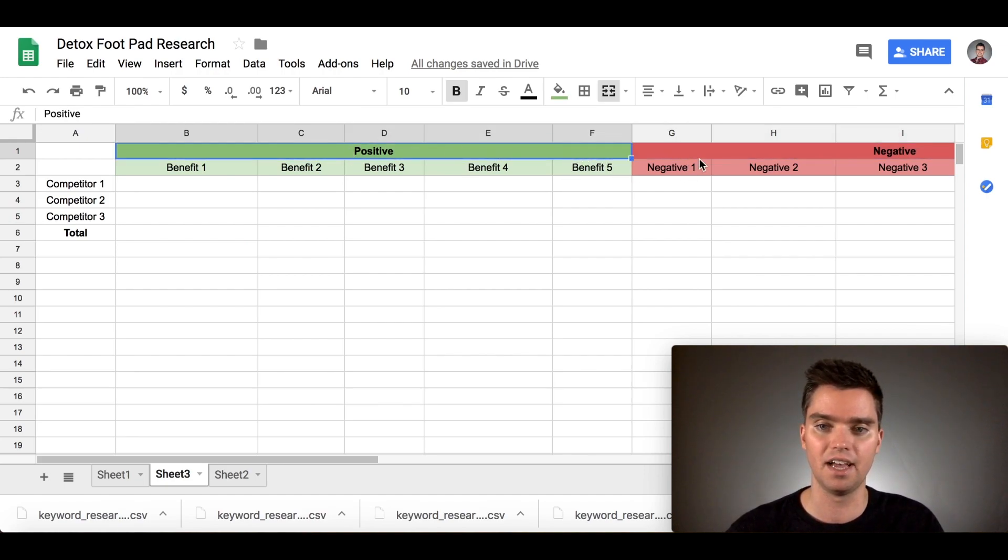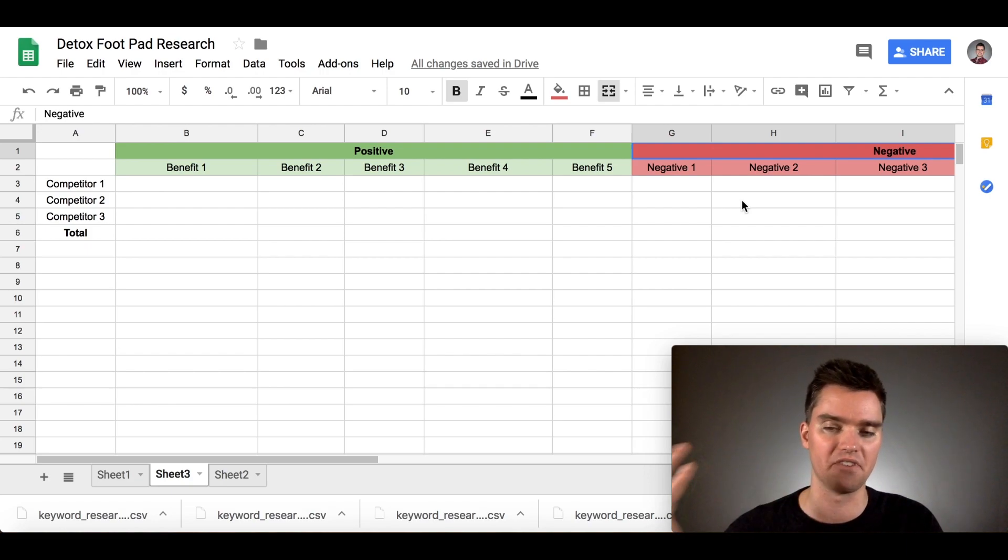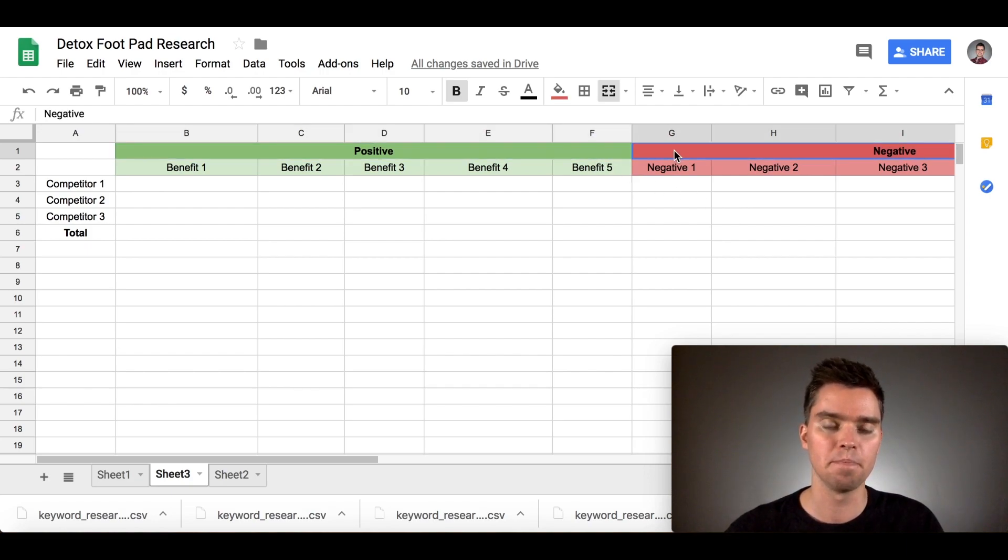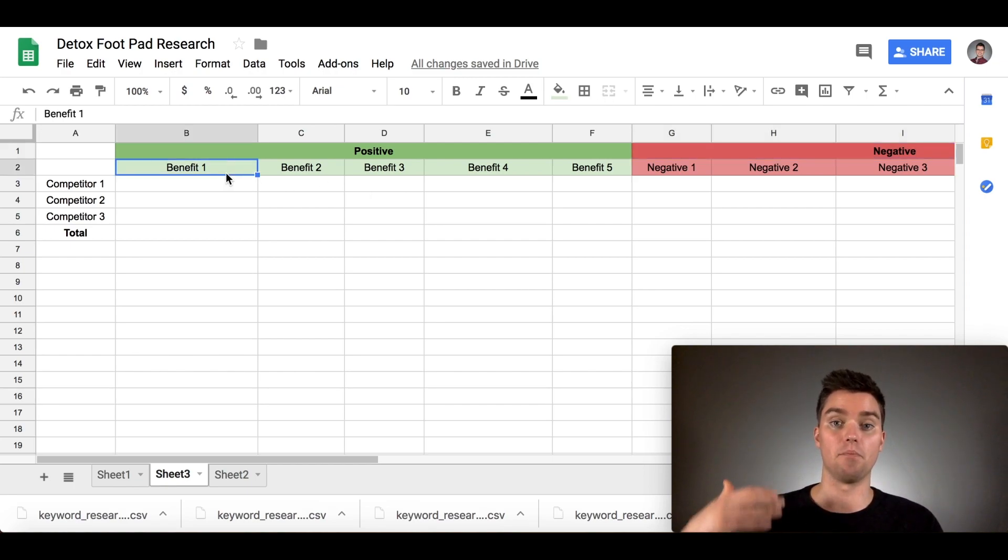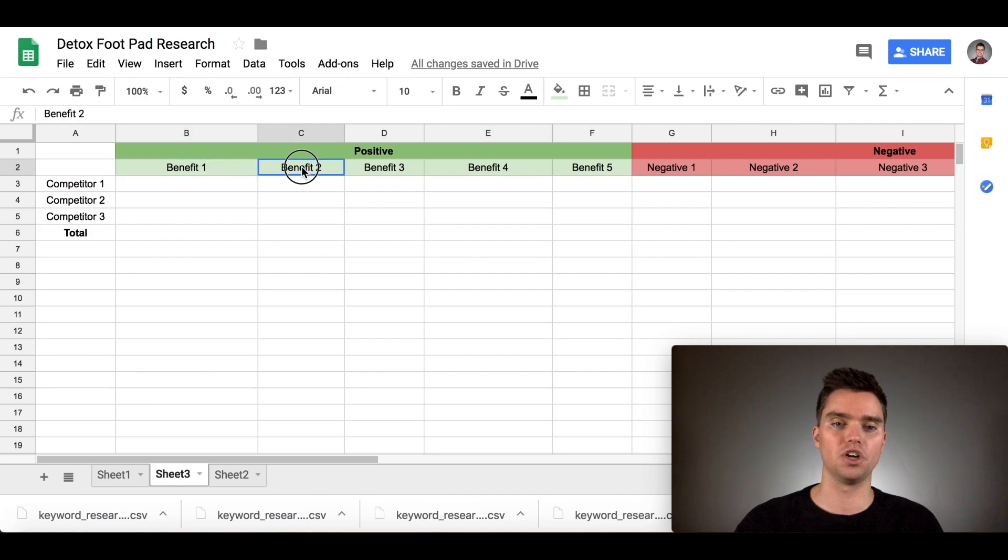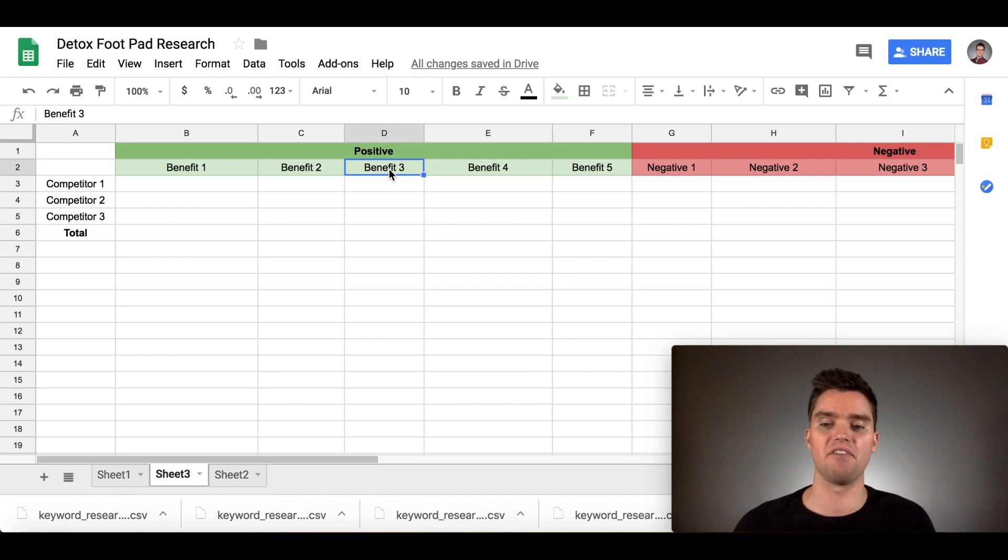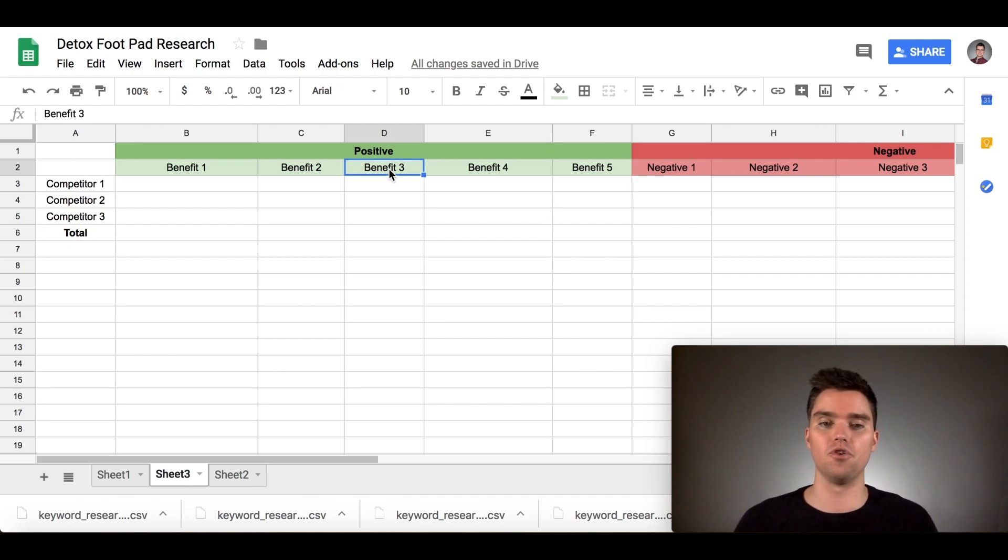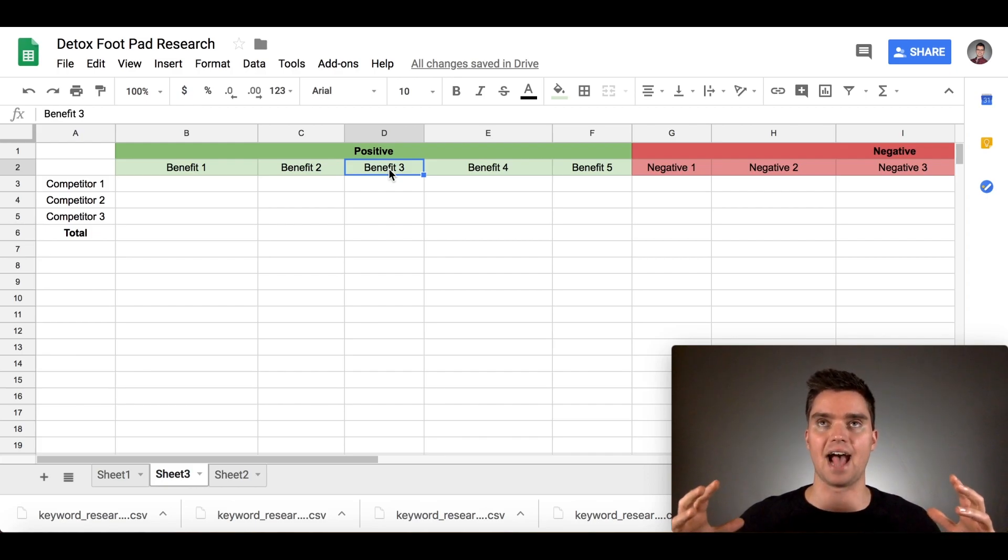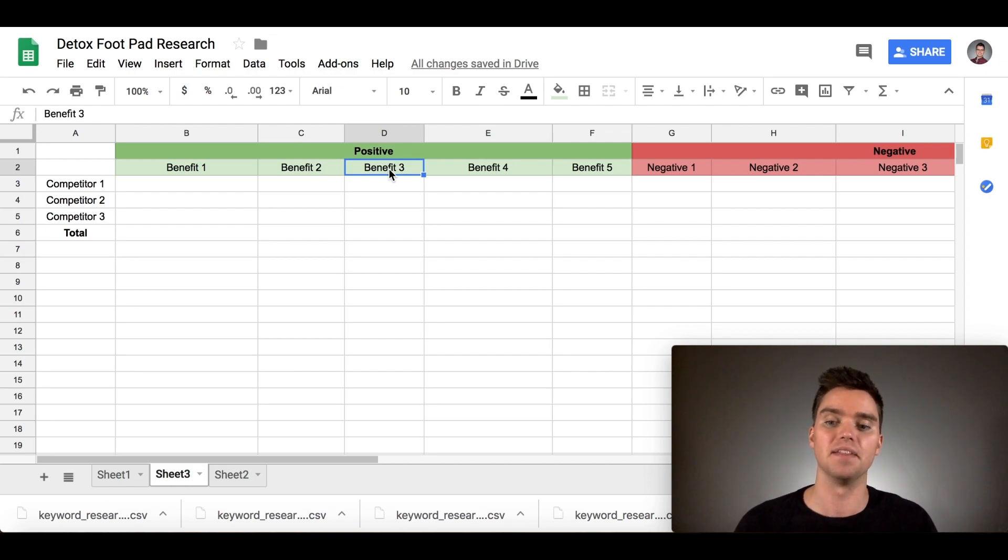The first thing you want to do is open a Google Sheet or an Excel worksheet. It may look a little bit complicated up front, but it's going to be very simple. You're going to have two columns here: positive and negative. I highlighted this in green and red to make it very simple.